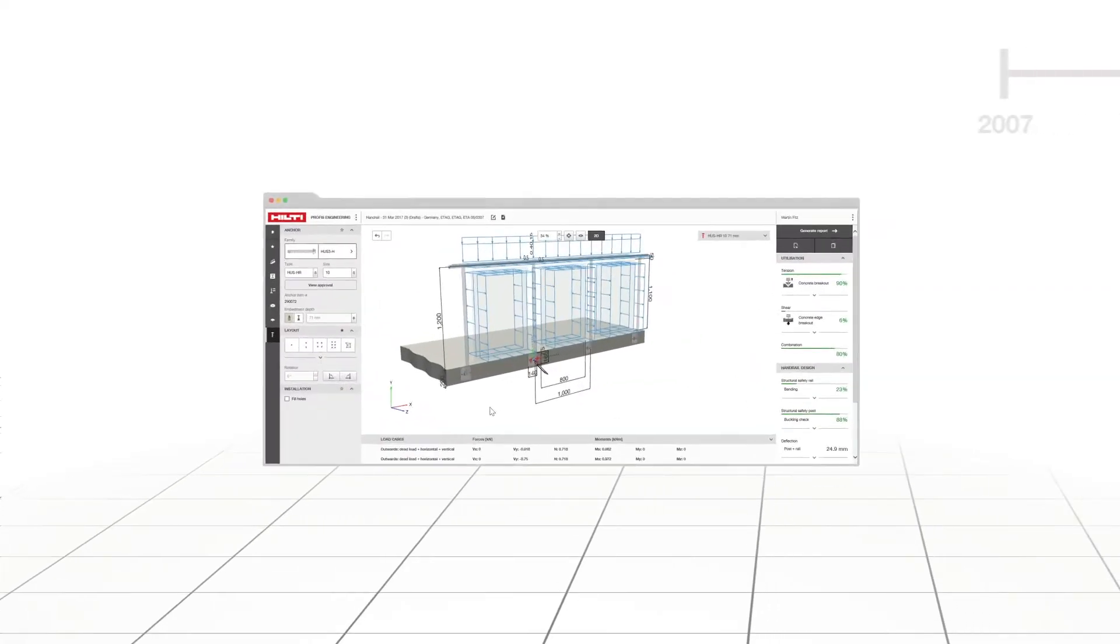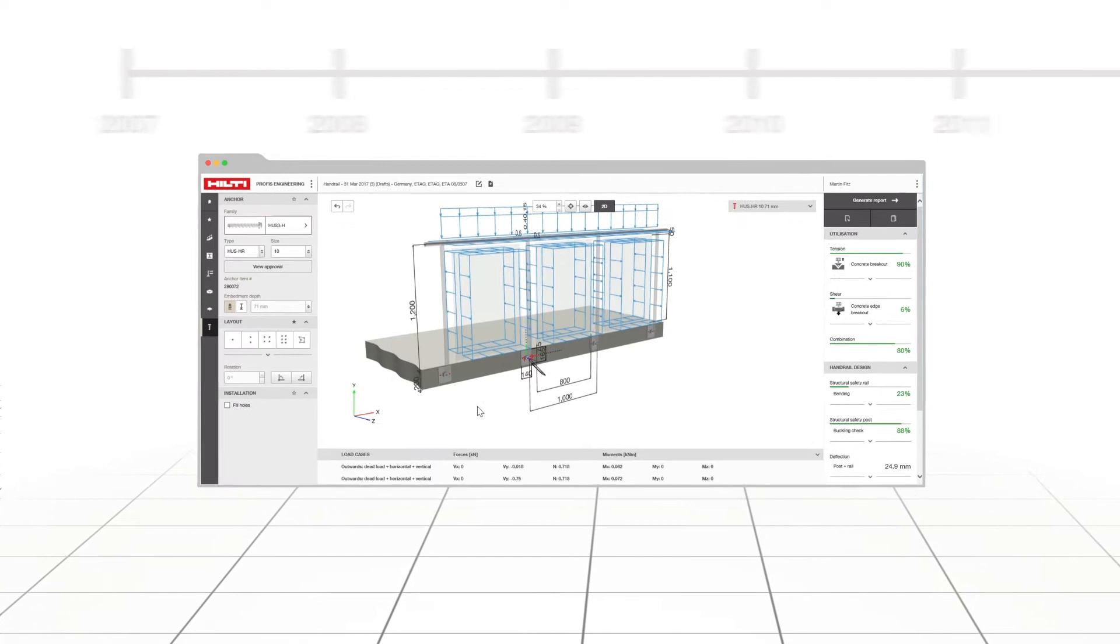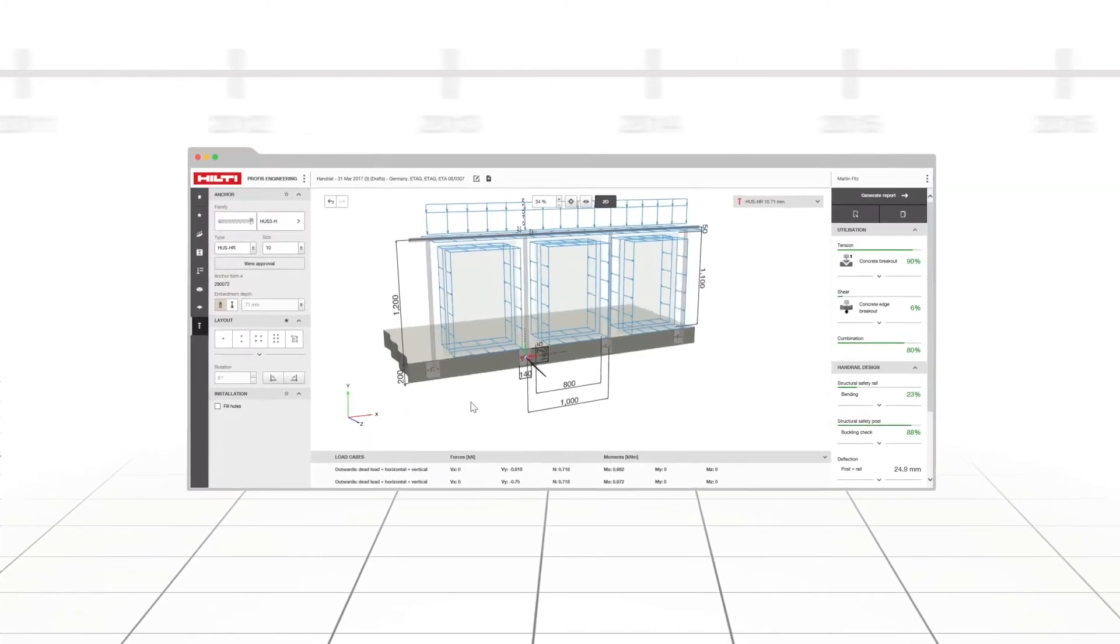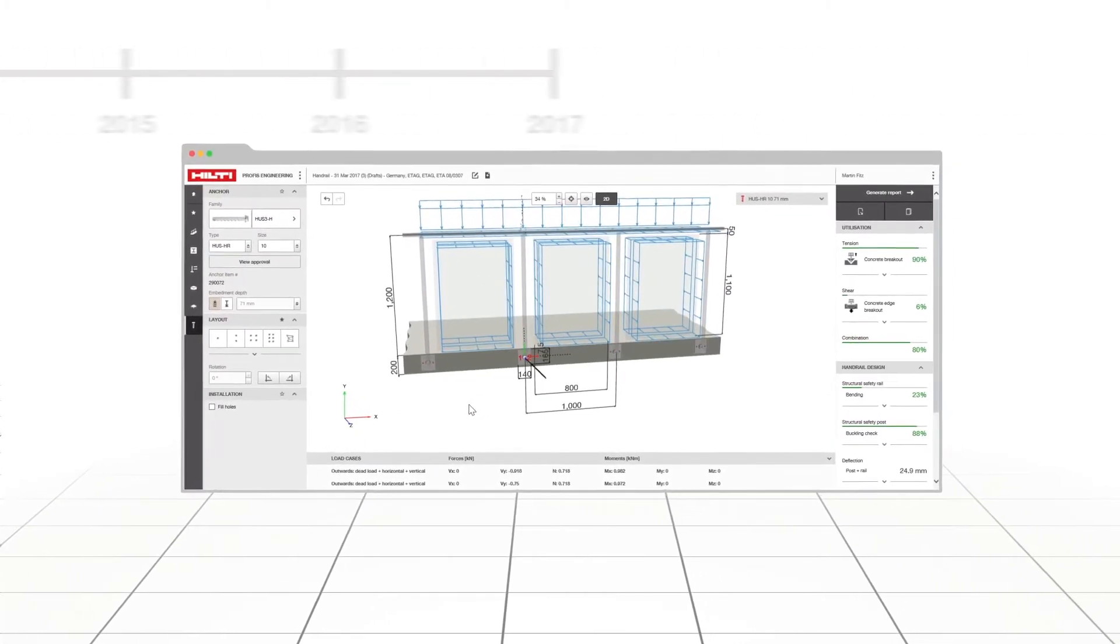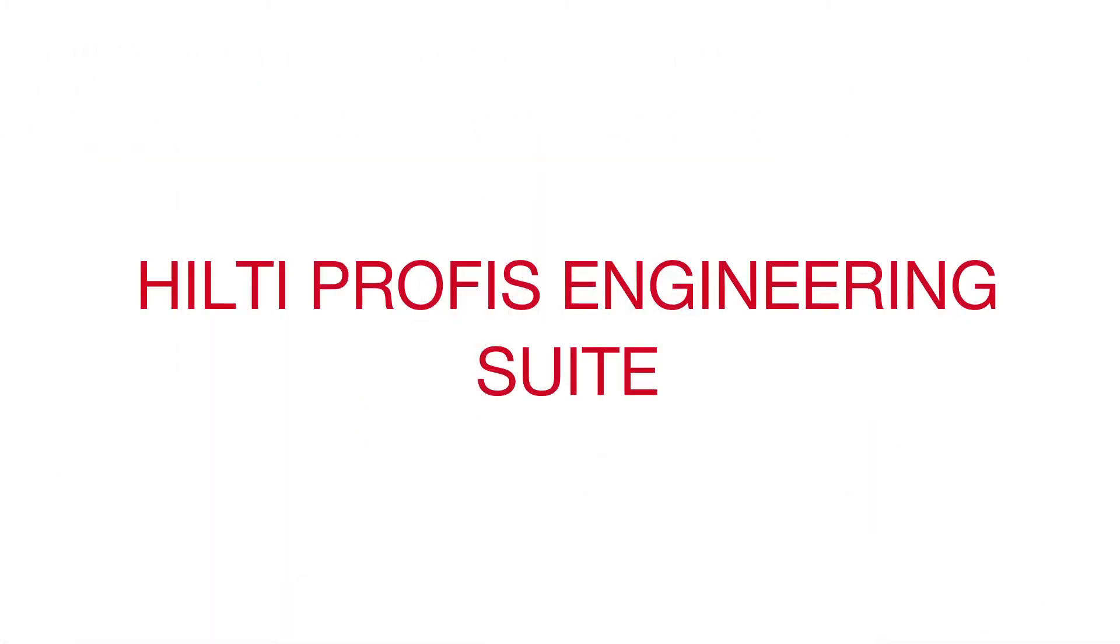We are excited to announce our biggest evolution in anchor design software since the launch of PROFIS 10 years ago, Hilti PROFIS Engineering Suite.